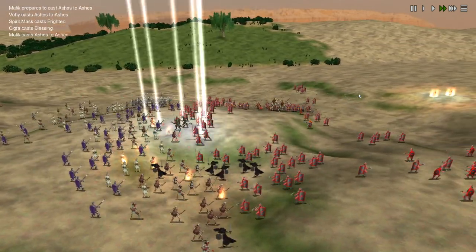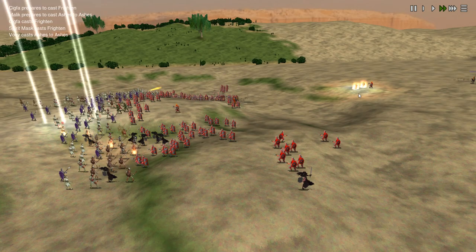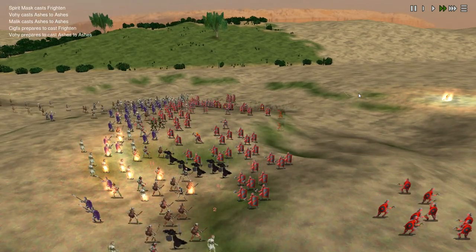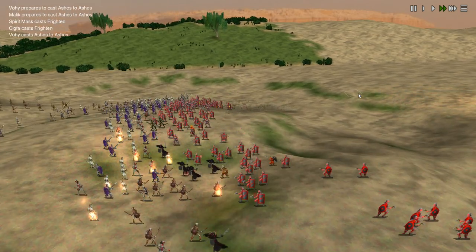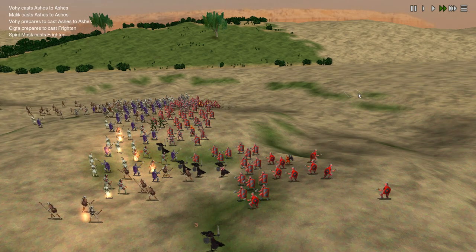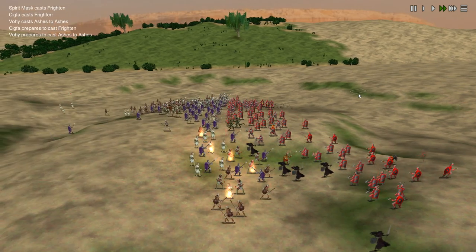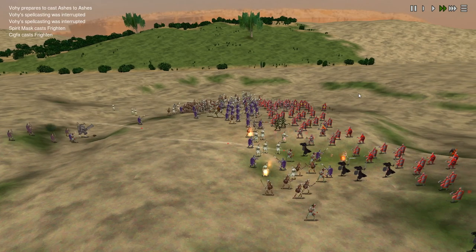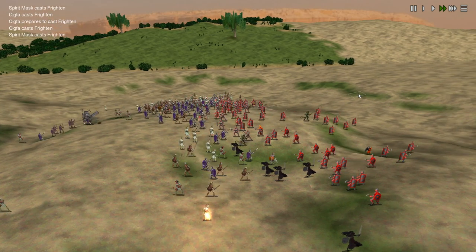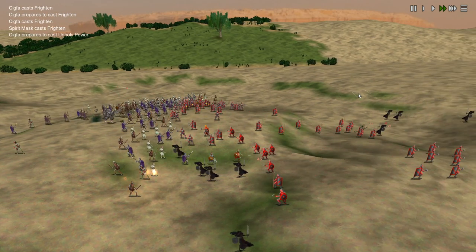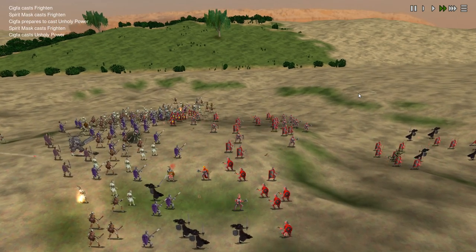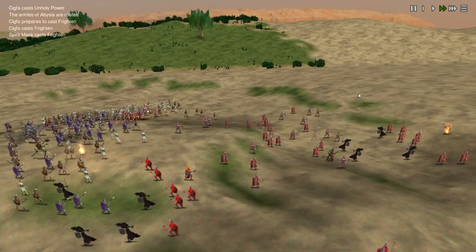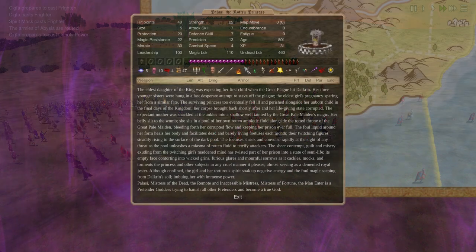Disease already played a role in most undead factions in Dominions 5, but for Dalkrin that's much more noticeable, and you'll find your lands absolutely infested with it. The population of provinces you take will die very quickly thanks to this disease. There's also a hero unit called Dr. Leichenwald, which converts diseases on units in a province into extra death gems.